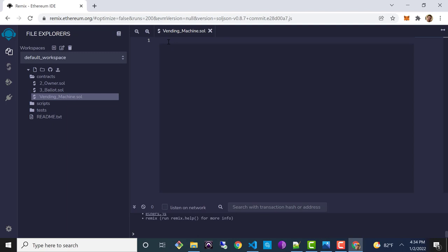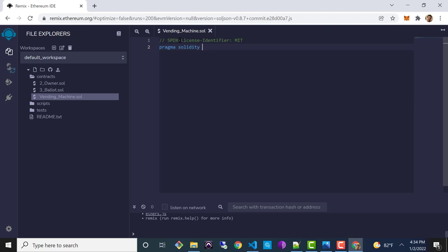The first thing I want to do is set my license identifier — SPDX license identifier — and I'll choose the MIT license, which basically means open source. On the next line I'll set the version of Solidity: pragma solidity caret 0.8.11, which is the latest version as of today. Next we'll define our contract with the contract keyword, give it the name VendingMachine, and add some curly brackets.